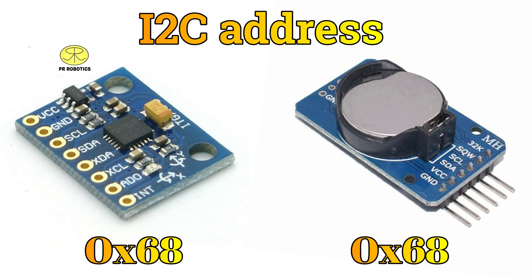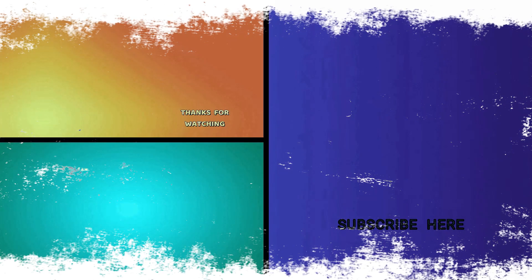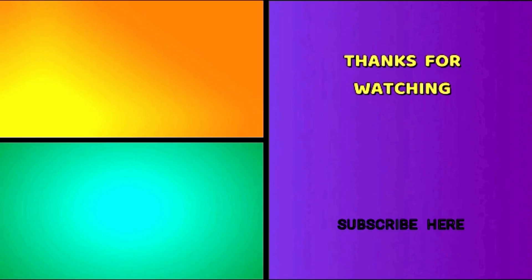And I hope you have learned something new as always. If yes, then don't forget to like, share, and subscribe to our channel for future updates. Also, you can follow us on Instagram and support us through Patreon. The links are given in the description of this video.